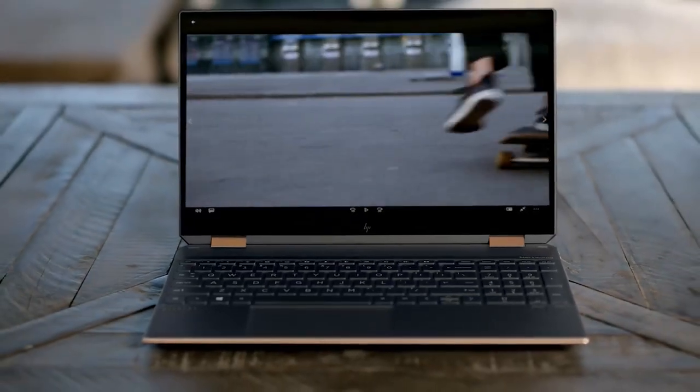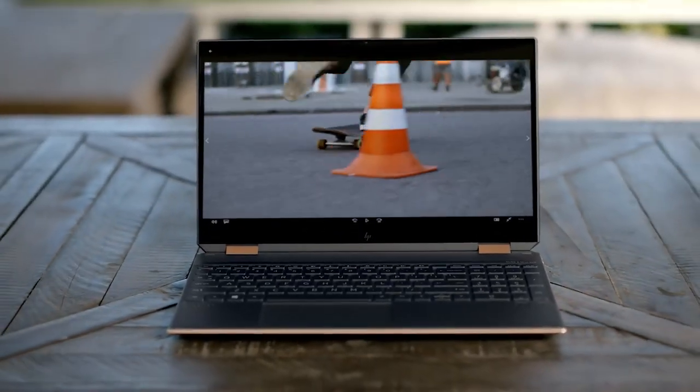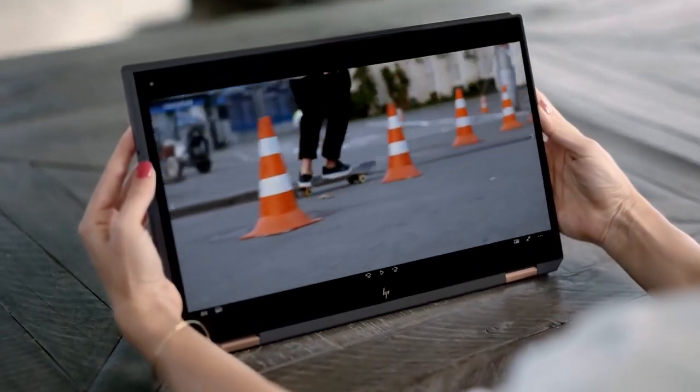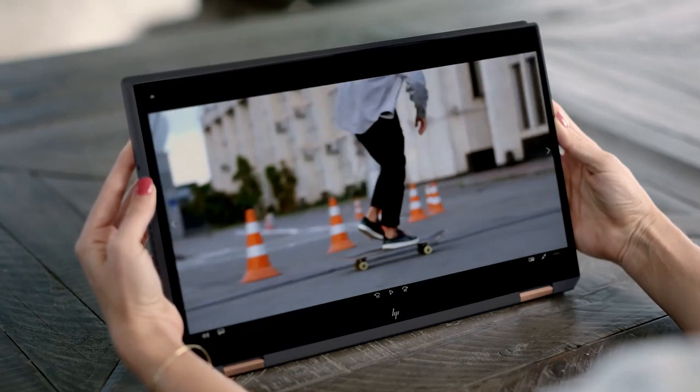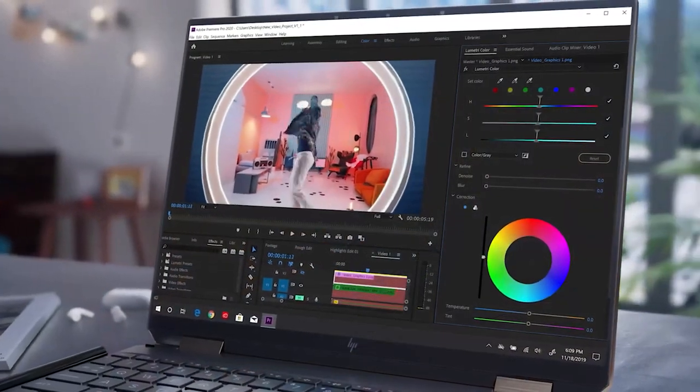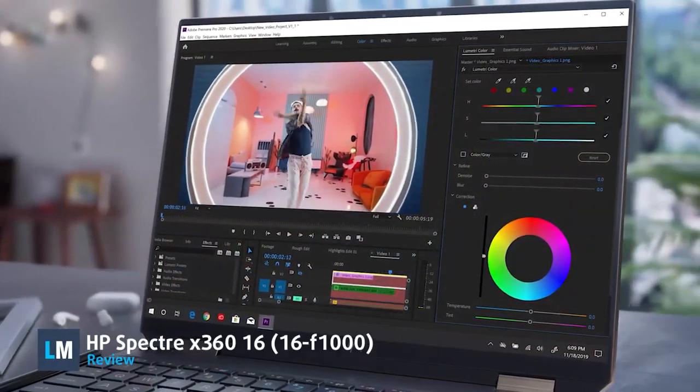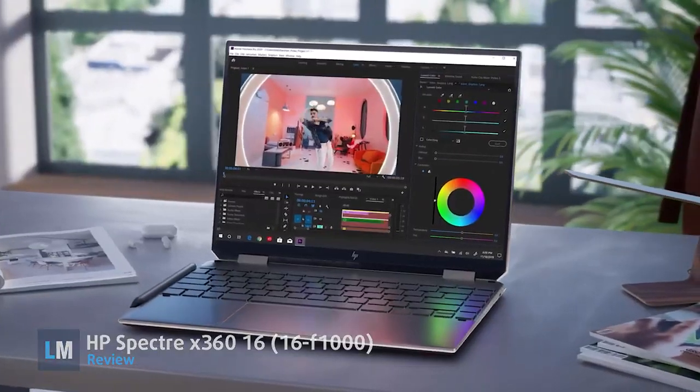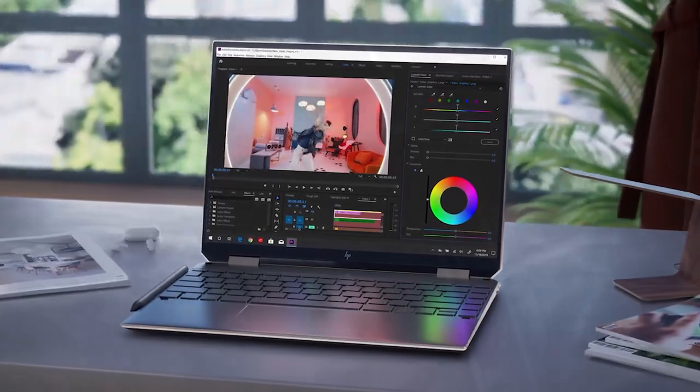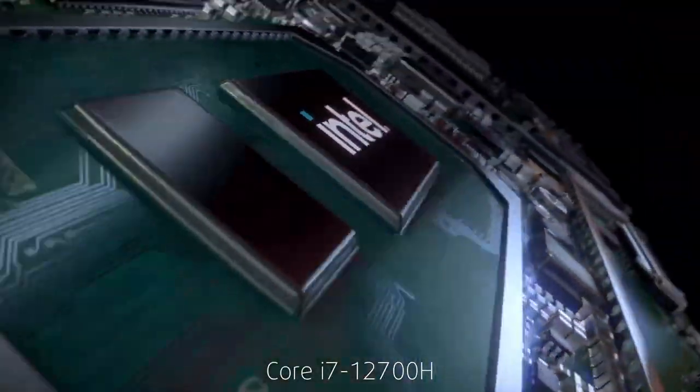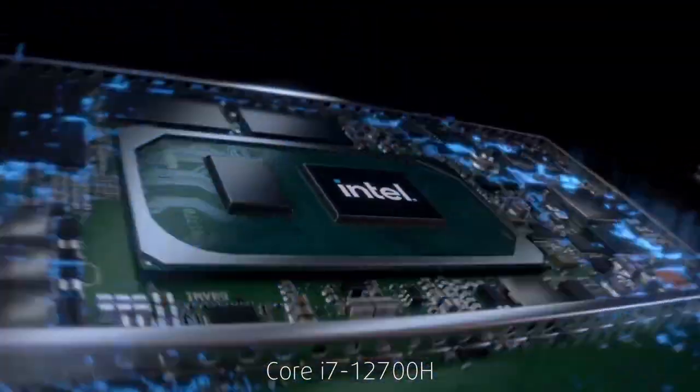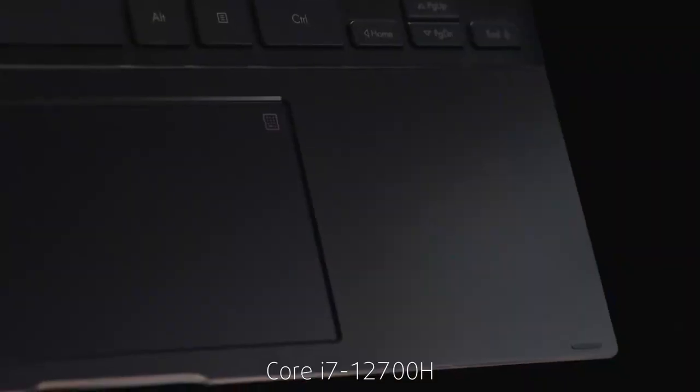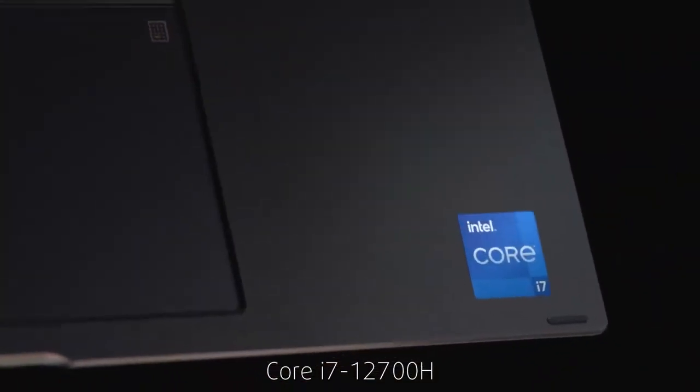Large convertibles don't really make a lot of sense, however, that didn't stop HP from putting everything and the kitchen sink inside the Spectre X360-16, including a very powerful Core i7-12700H. How does it handle our rigorous testing process?